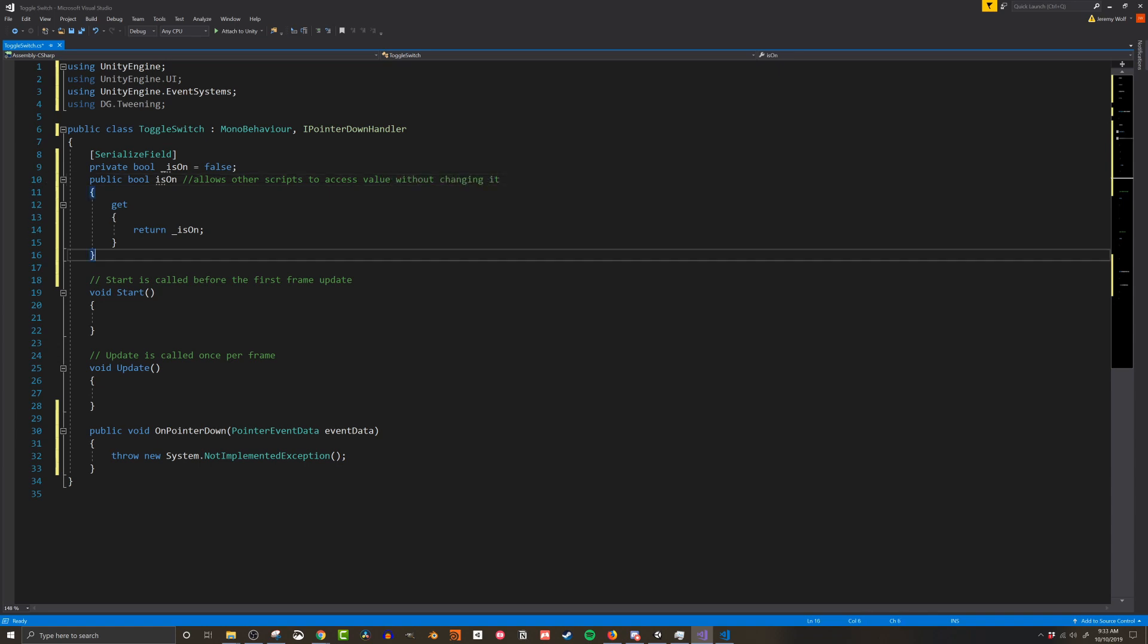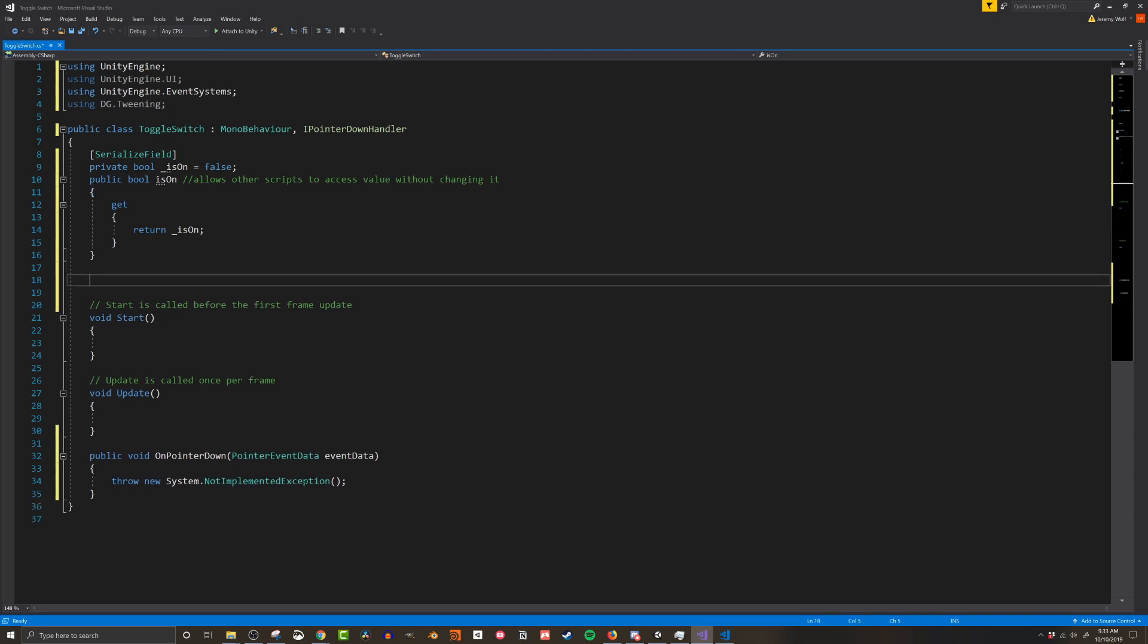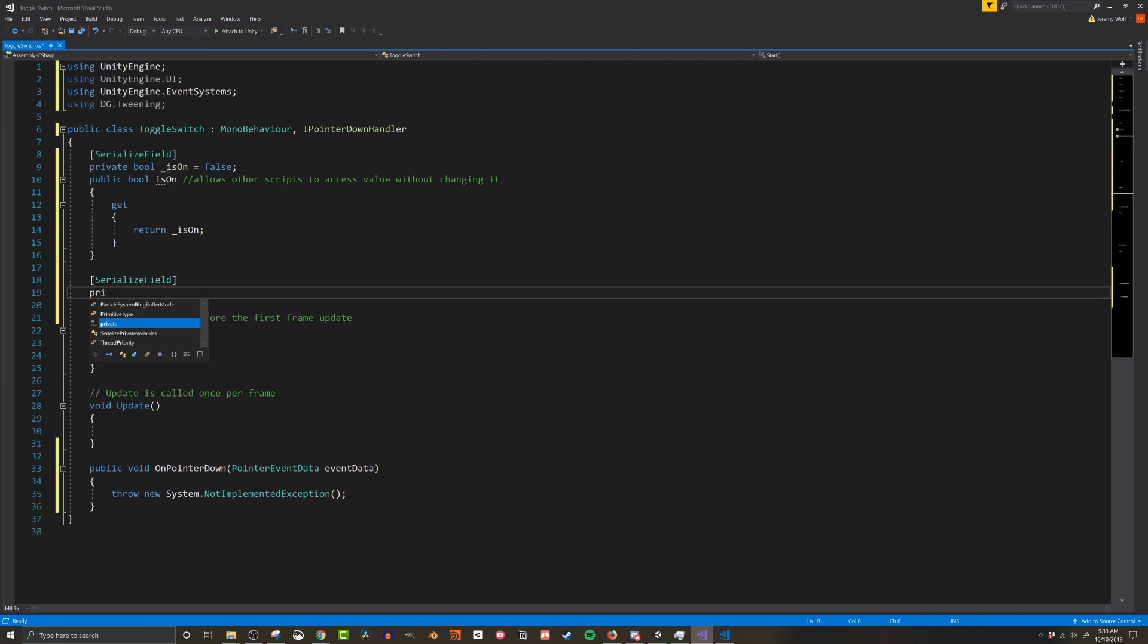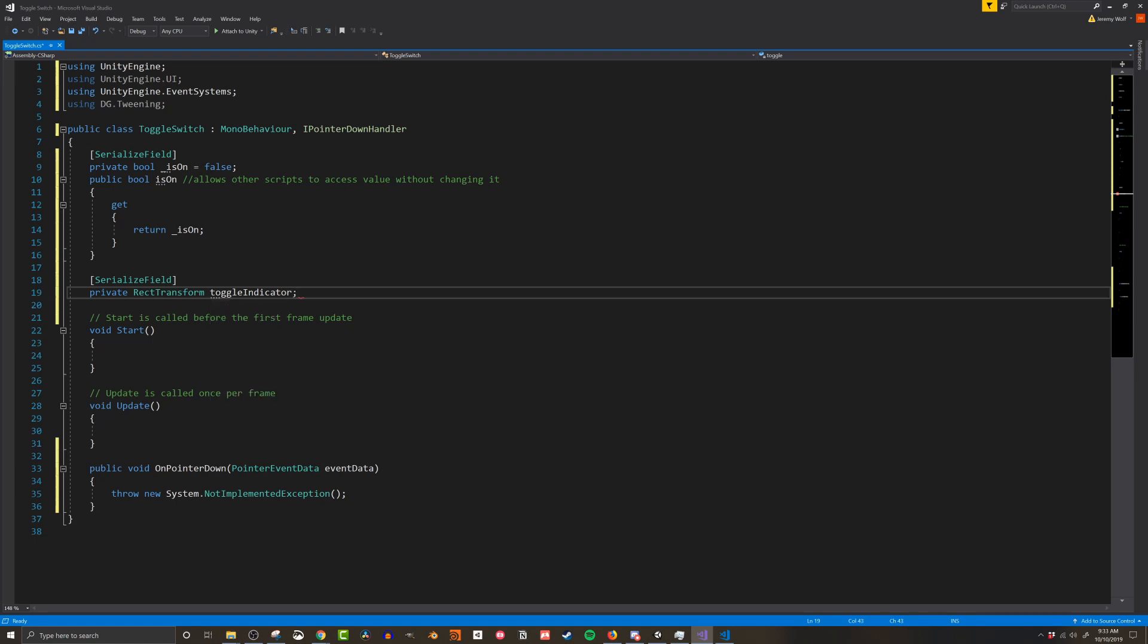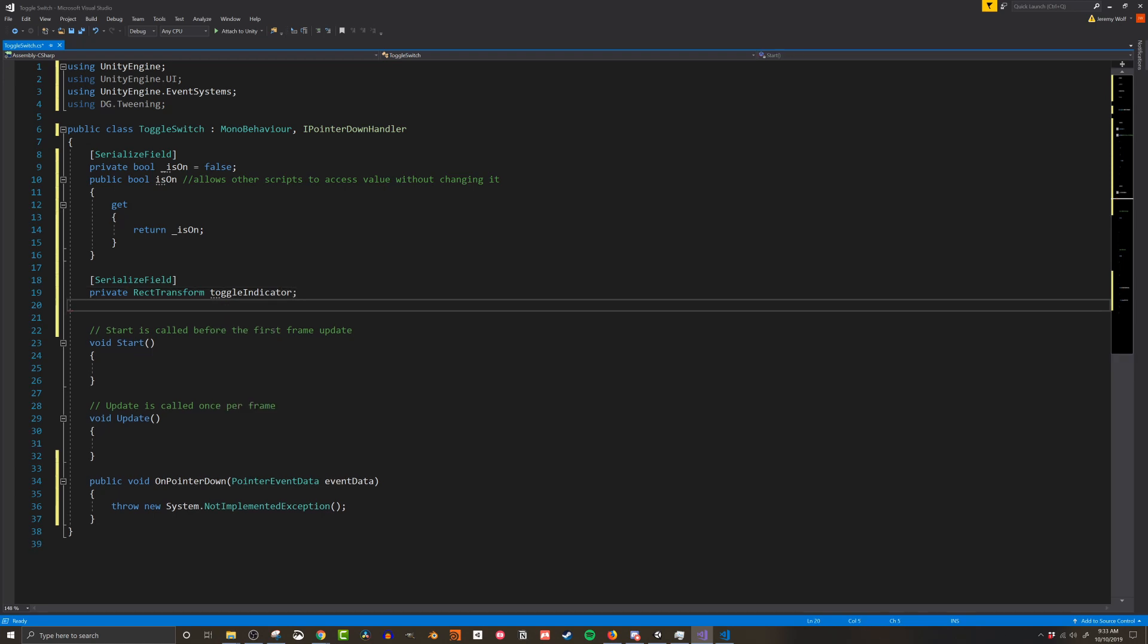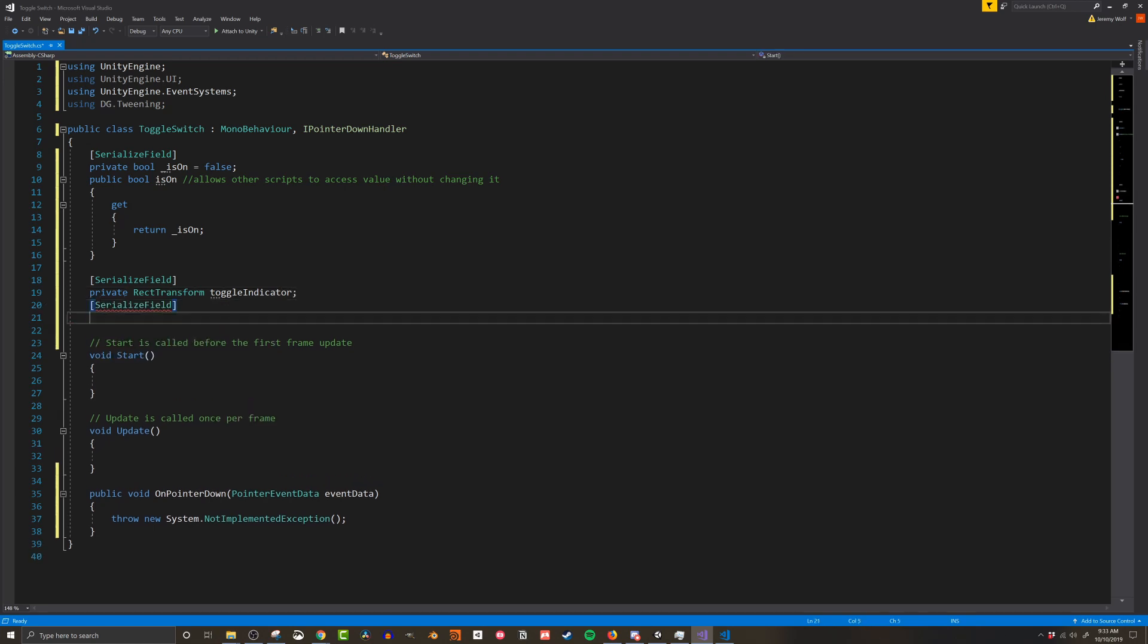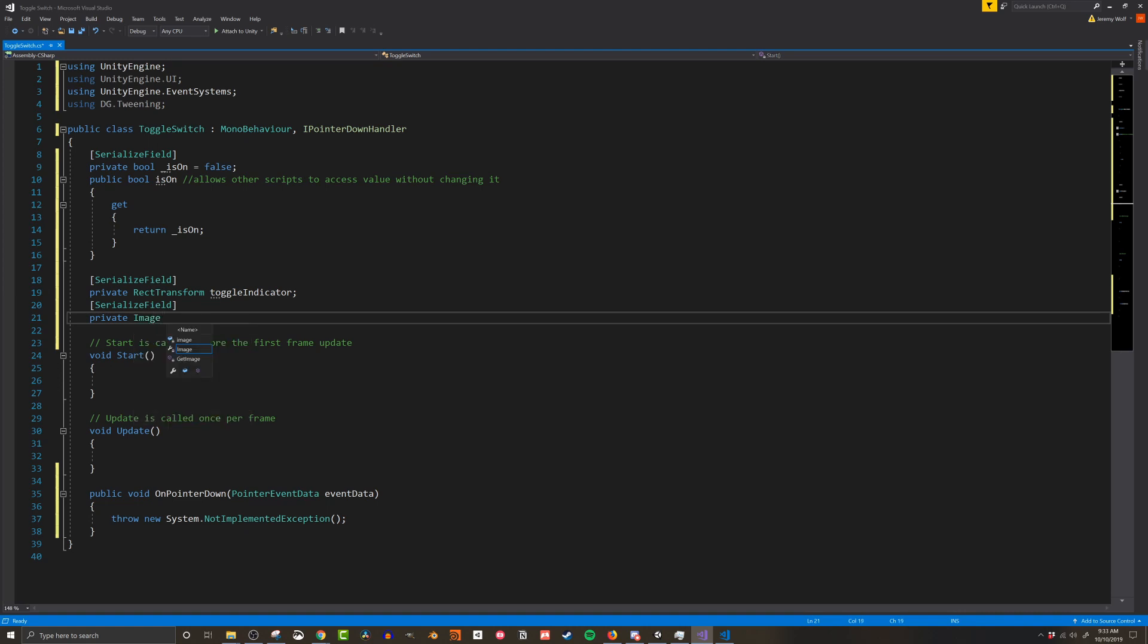Next I'm going to create a rect transform and this is going to reference the toggle indicator or the part that's going to slide back and forth. After that I'm going to create a private image and this is the background image so we can change the background image to give the player more visual indication of what's going on.